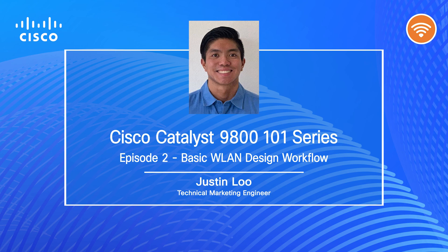Last time, we worked to get our dCloud Lab environment set up, and today in this episode, we will be covering how to create a WLAN using the basic WLAN design workflow.